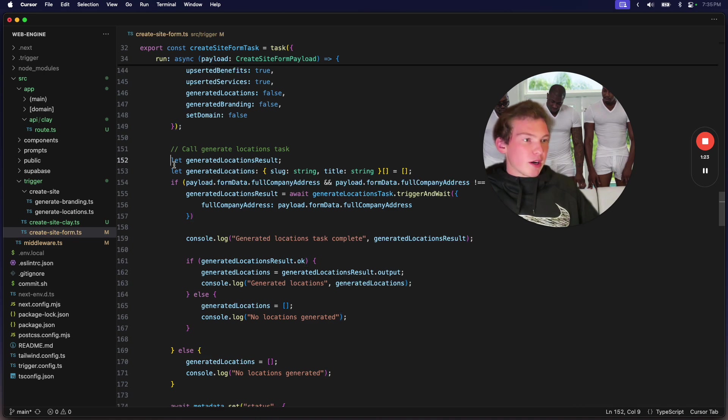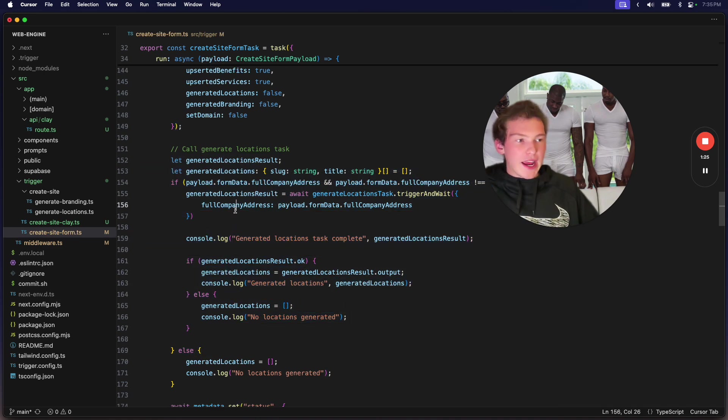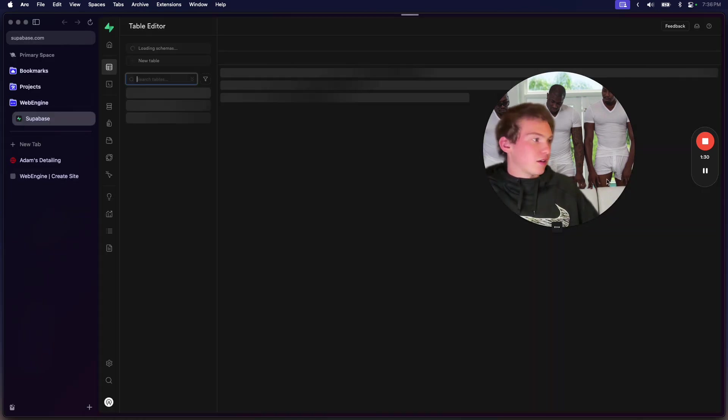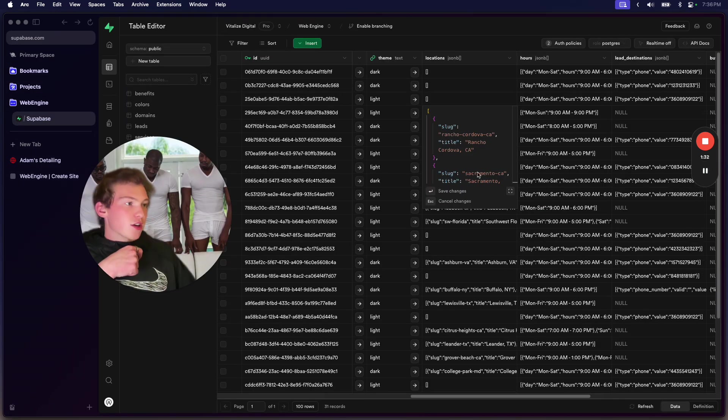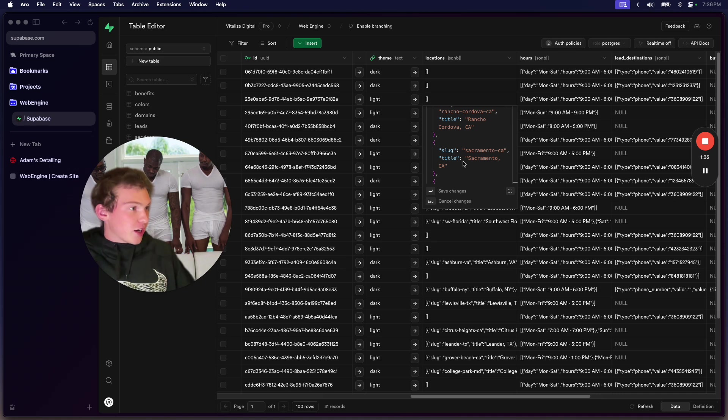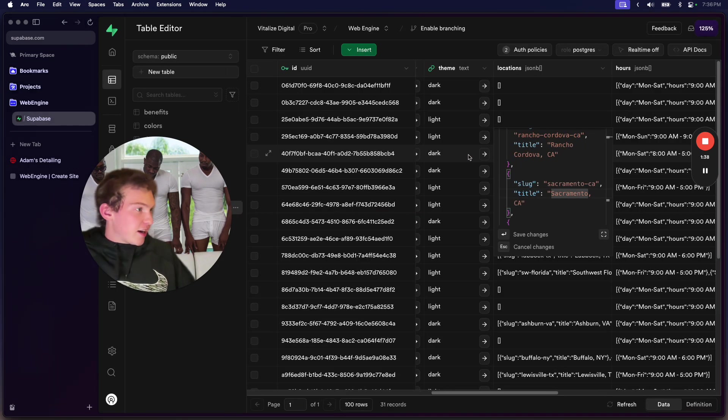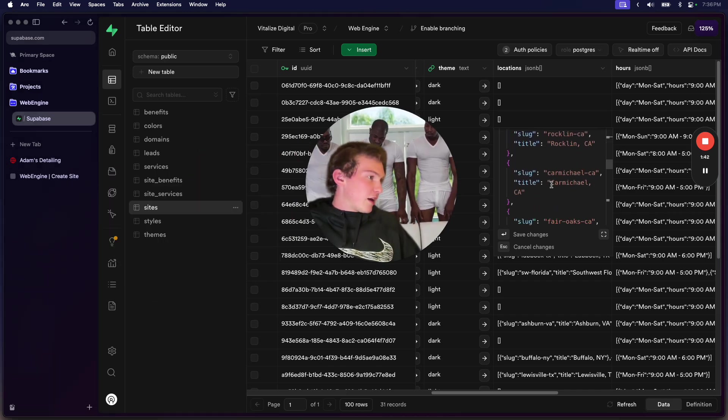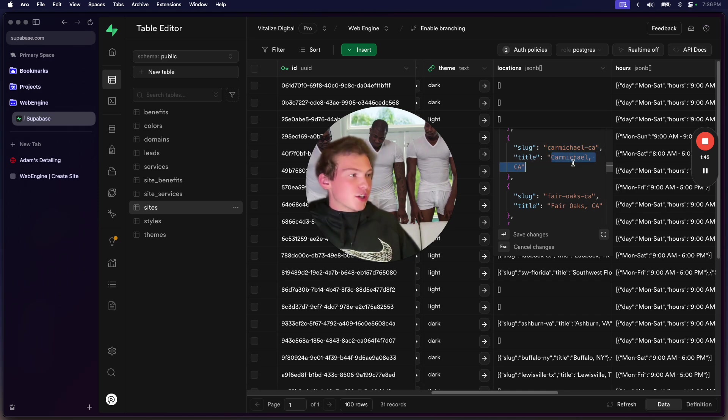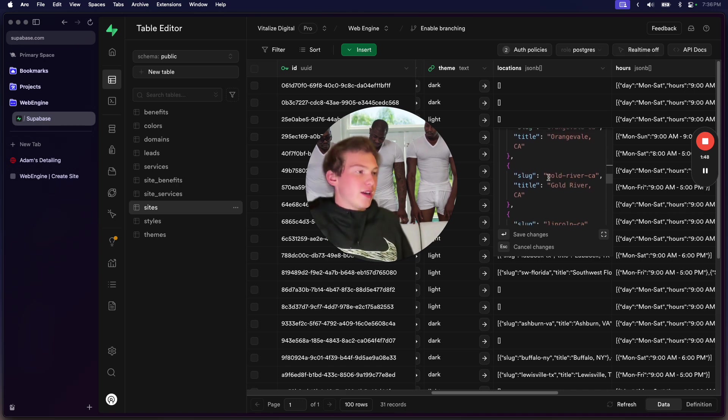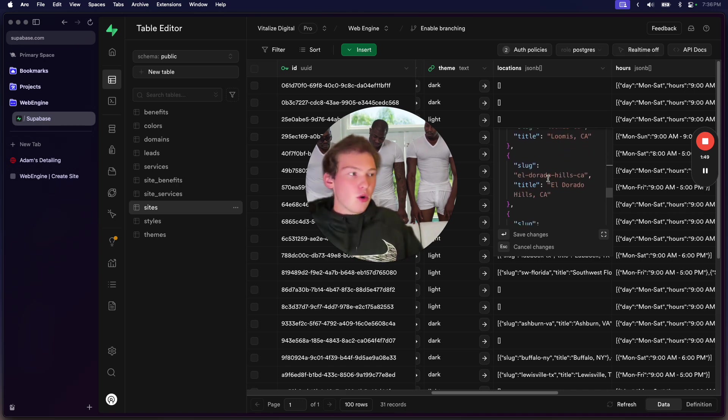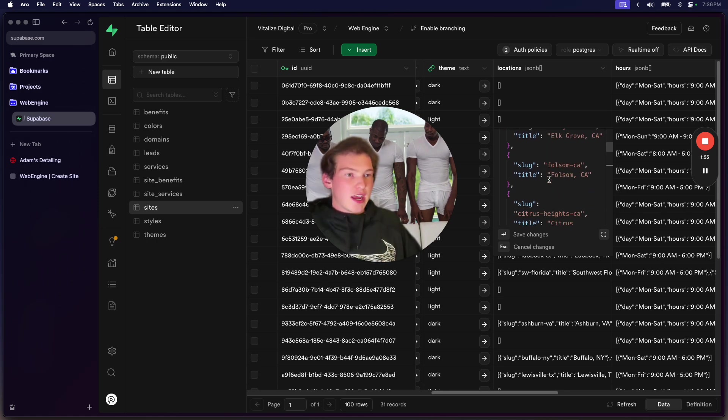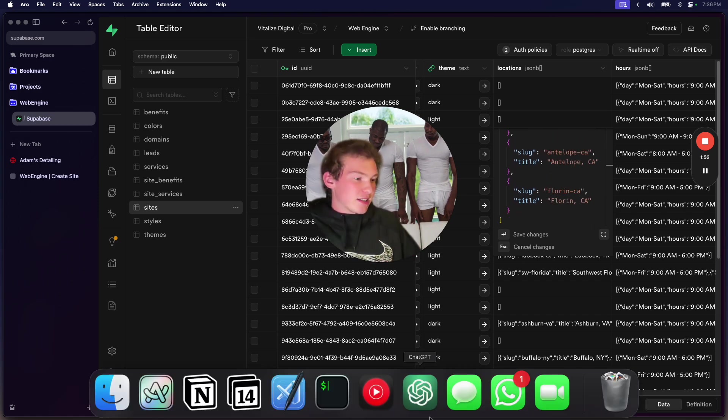One thing is we want to generate a list of the locations for this company. So if we go into the database, every website is going to have a JSON object like this. We can see it's a list of different locations with the name encoded. This is useful for SEO, but we don't want to generate this manually. We just take in the company's full address, and we use AI to generate this list of locations.